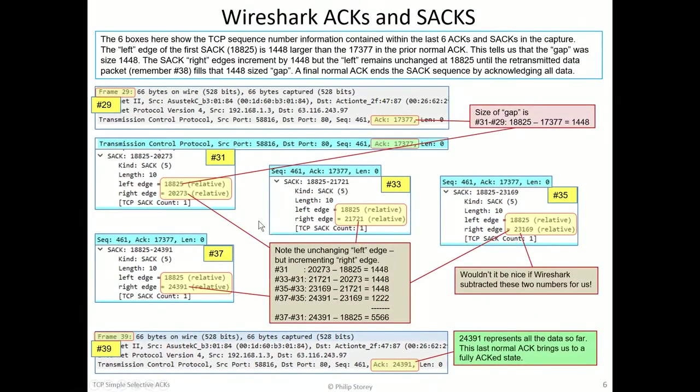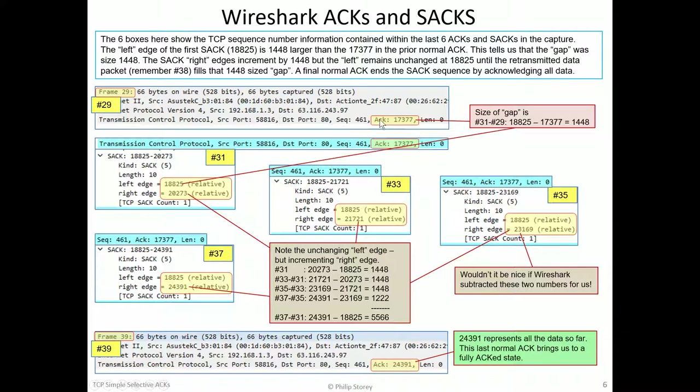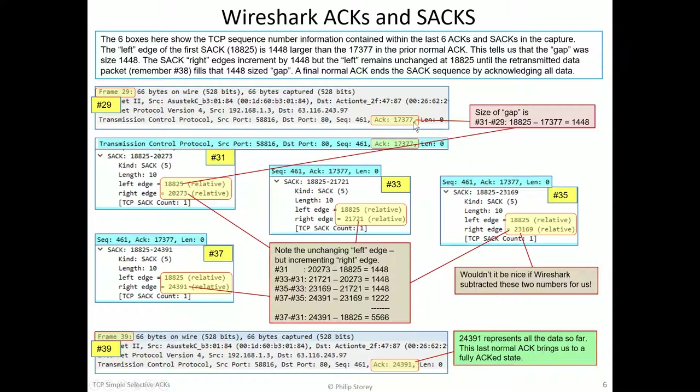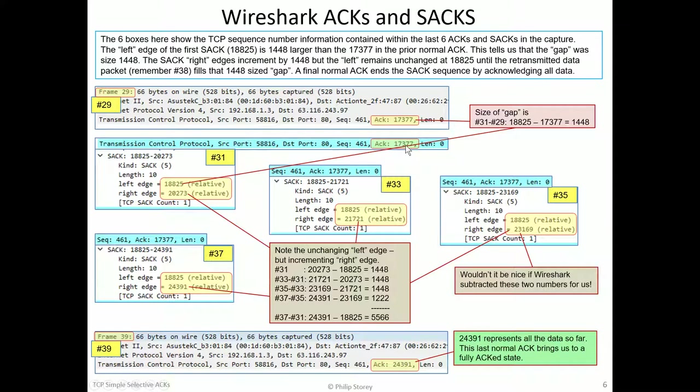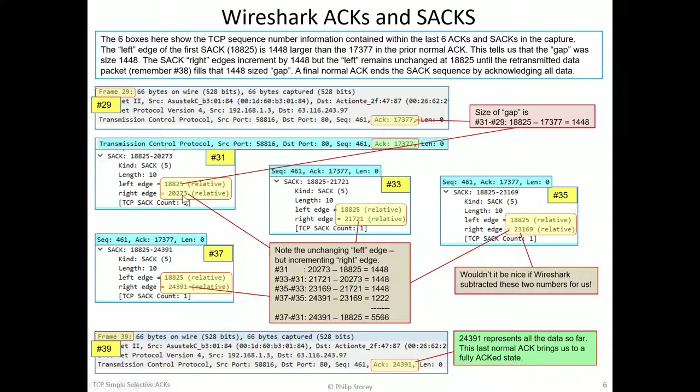This selective ACK information from Wireshark is now a little bit easier to understand. We had, in frame 29, a normal ACK saying we've received everything up to this number. Then we had a missing packet. And we had a selective ACK that said duplicate ACK to that same level. And we've got a new range of numbers now, a left and right edge. So this was the top of the cross-hatched area, and this was the top of the blue area on top of that.